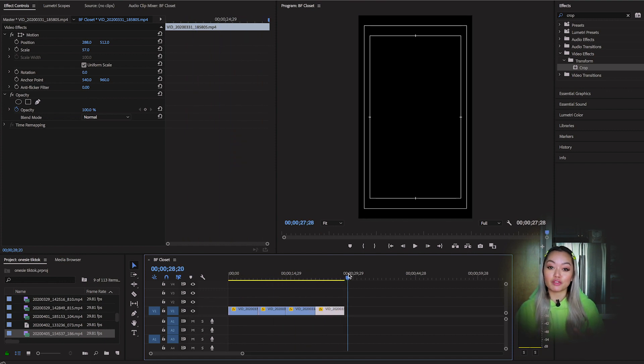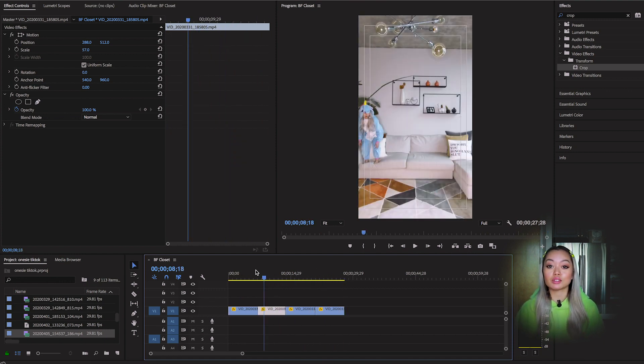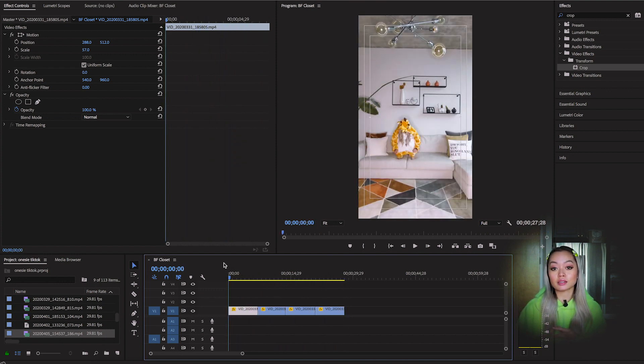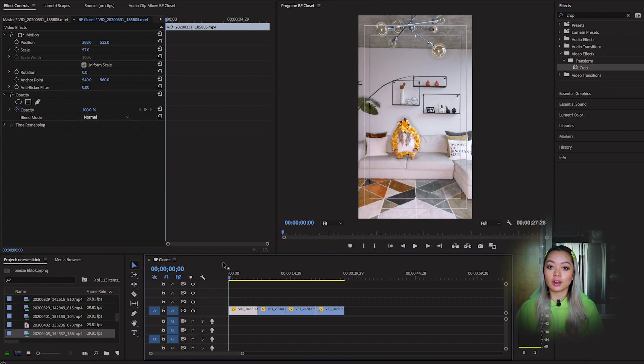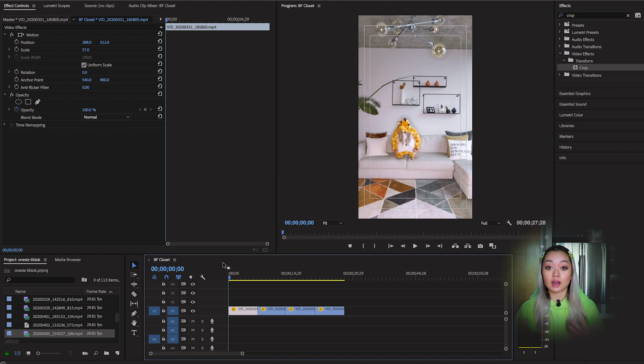So masks are really powerful because they allow you to define certain areas that you want to cover, highlight, blur, color correct, etc. In this case, we're using it to highlight certain areas.